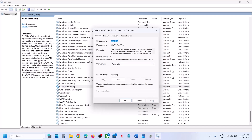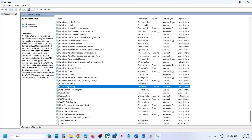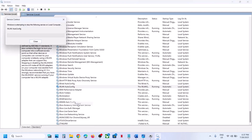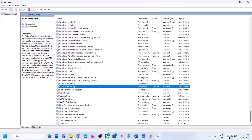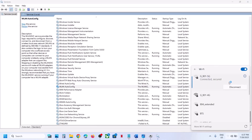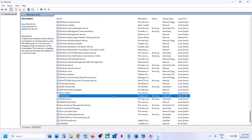If the Start button is highlighted, click Start. You can also click Restart to restart the service. Once this is done, click the Wi-Fi icon — it should connect automatically, or you can connect manually and check if it's working.